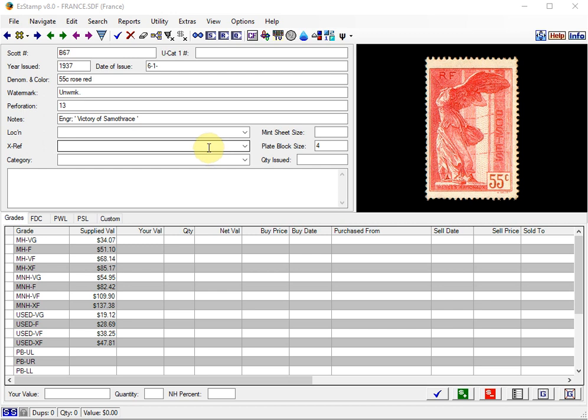We've had several customers ask us about the use of the RME feature, so we'll do this video for you. This is a very powerful feature to allow you to enter thousands of stamps with a few mouse clicks, but it's important to understand its proper use.